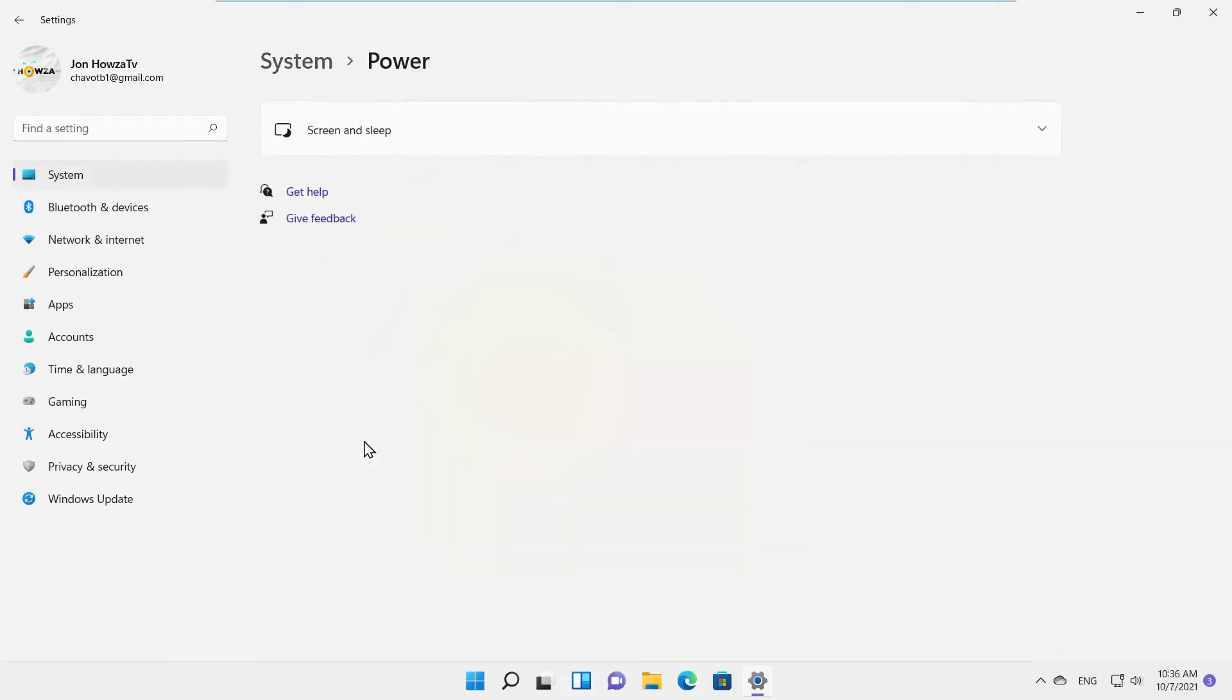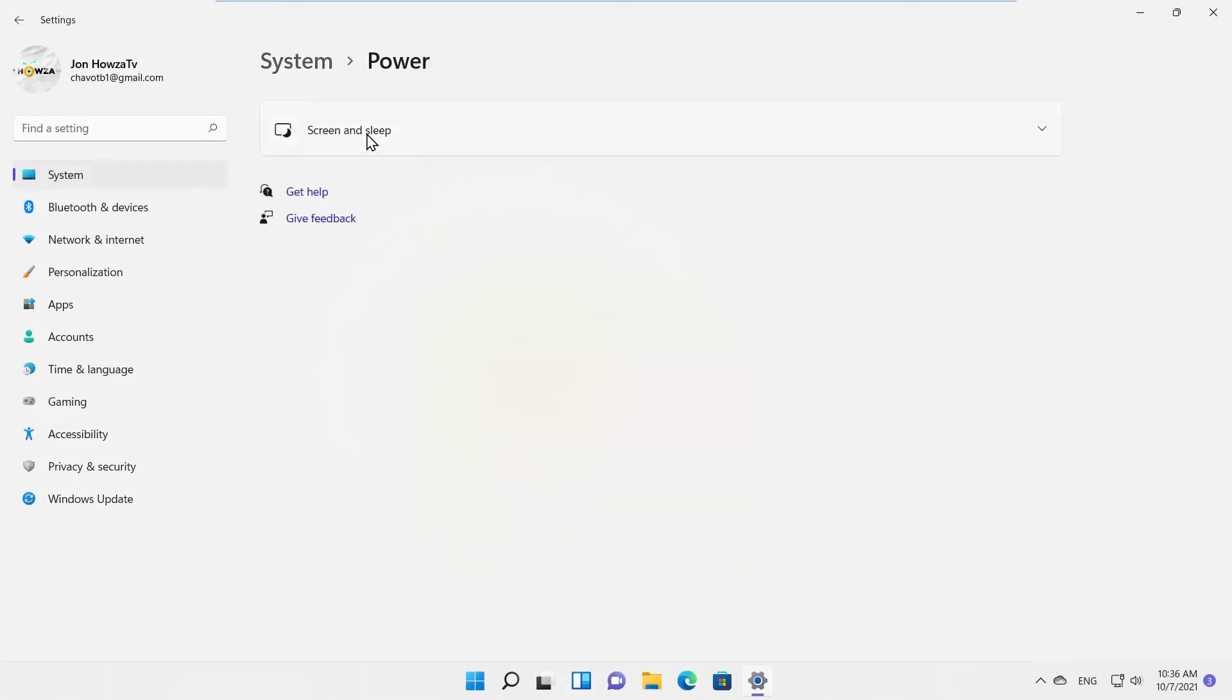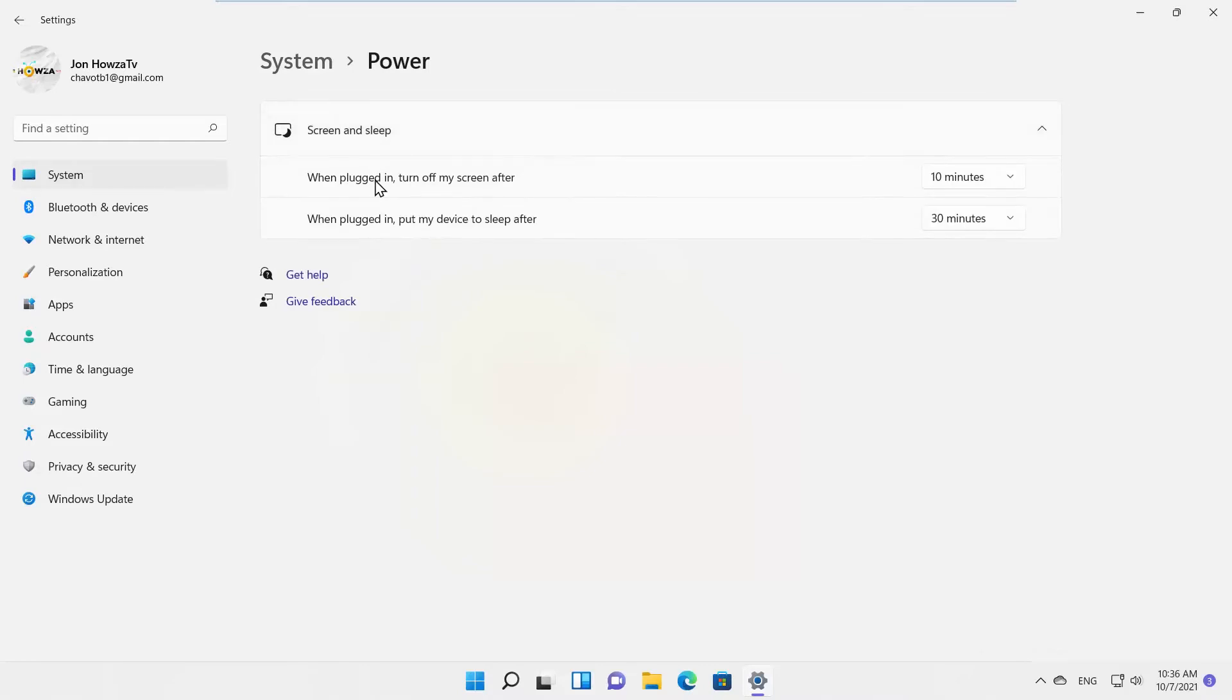Click on Screen and Sleep option. Go to options when plugged in.